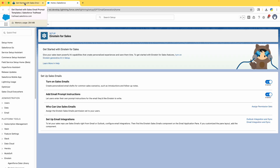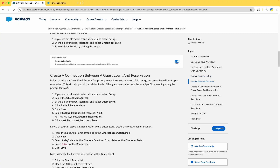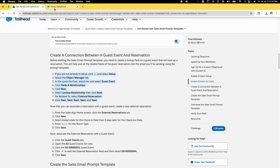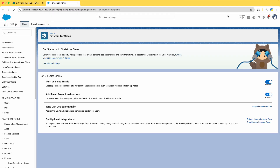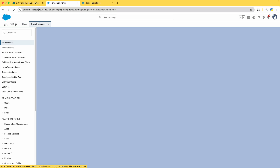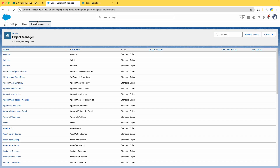It's enabled — it didn't take an hour, that's done. Next, we need to create a connection between a Guest Event and a Reservation. Let's follow the steps one by one. Go to Setup, close this, move the tab to the left, and go to Object Manager. Search for 'Guest Event' in the Quick Find box — let me copy that and go ahead.